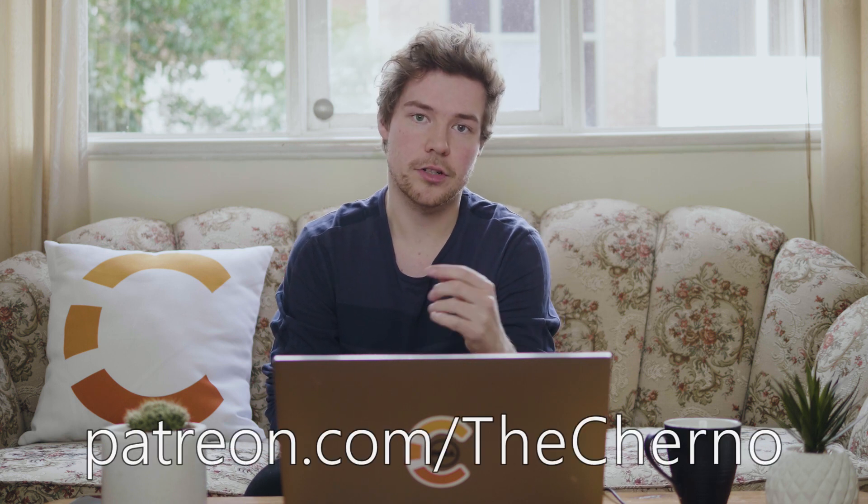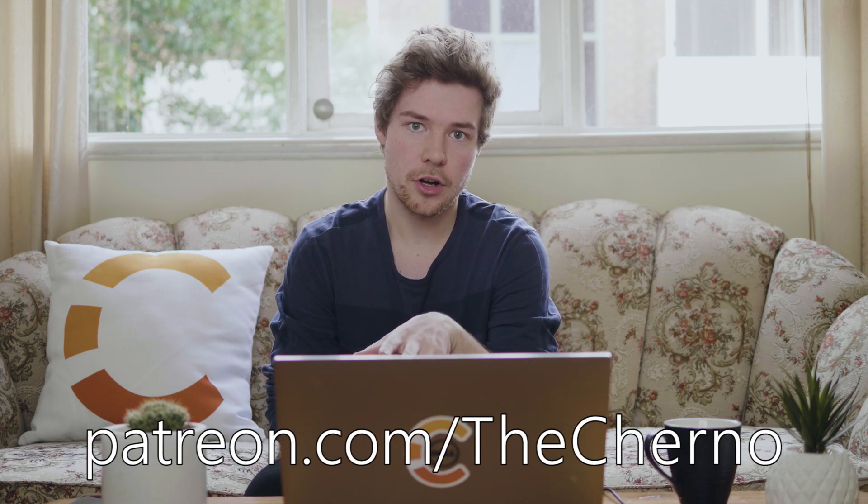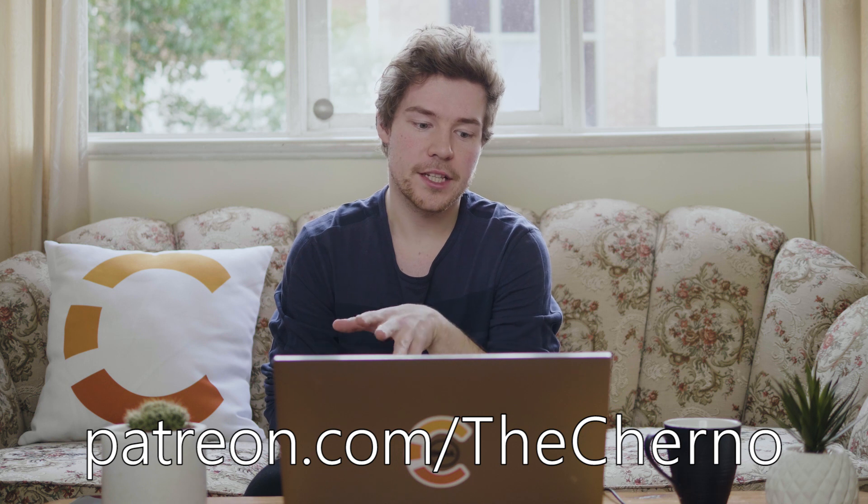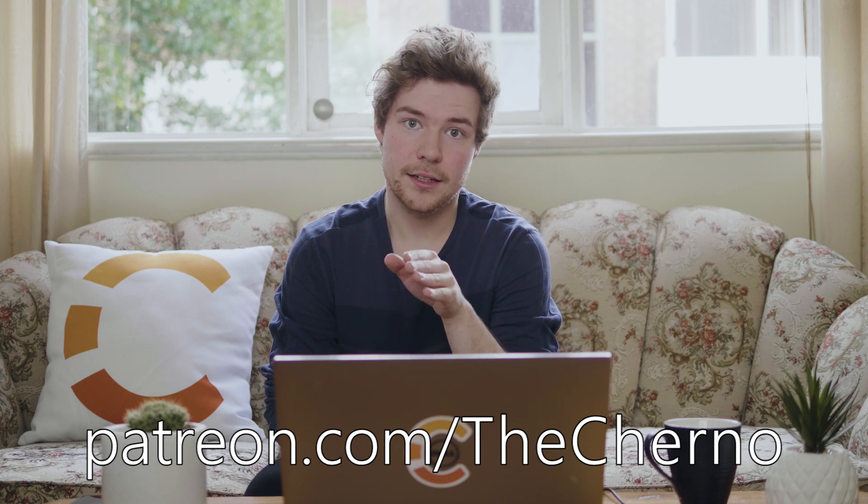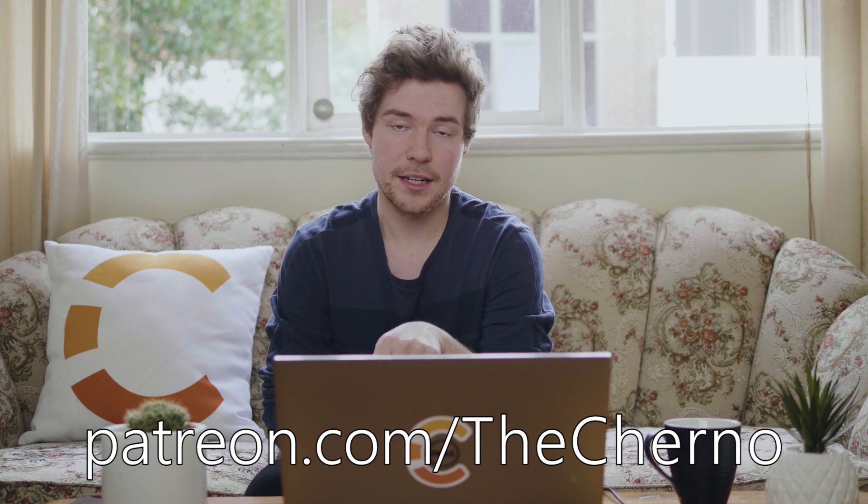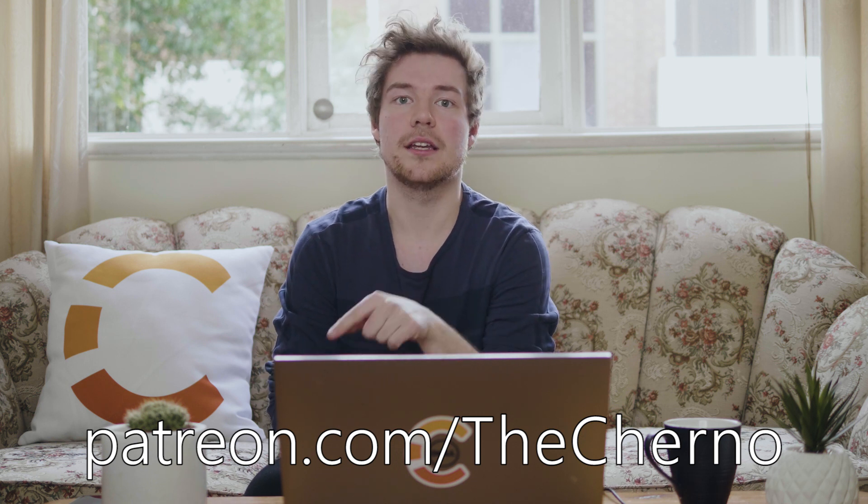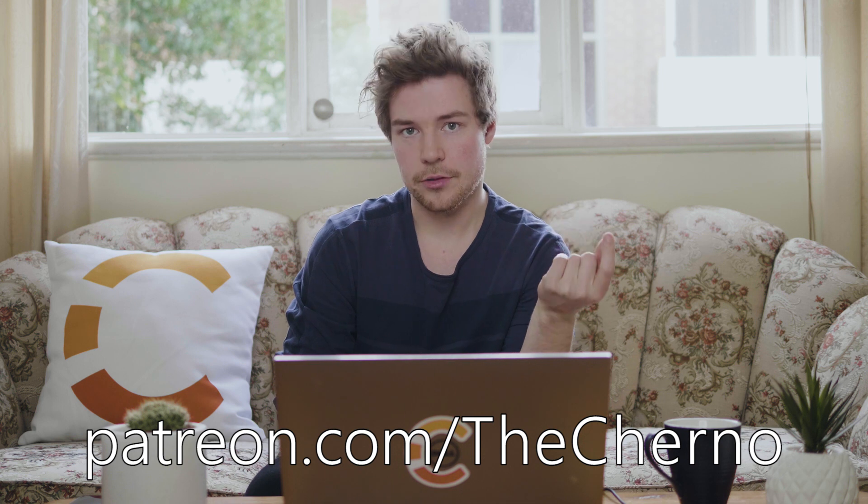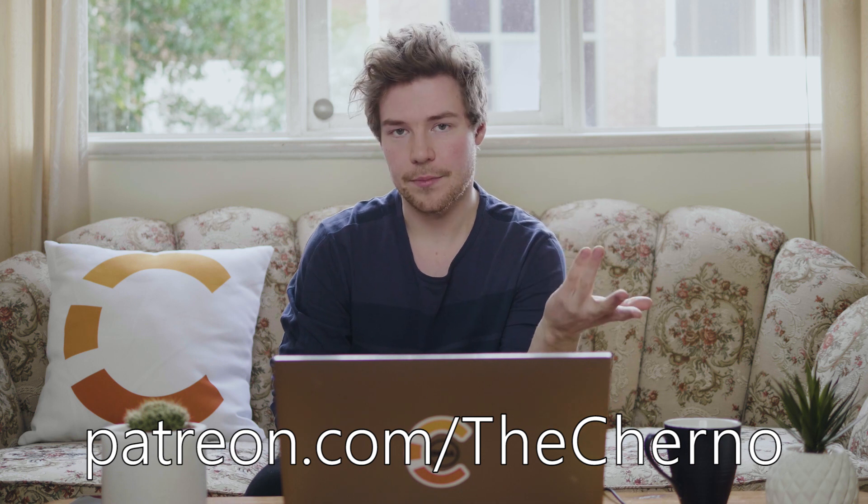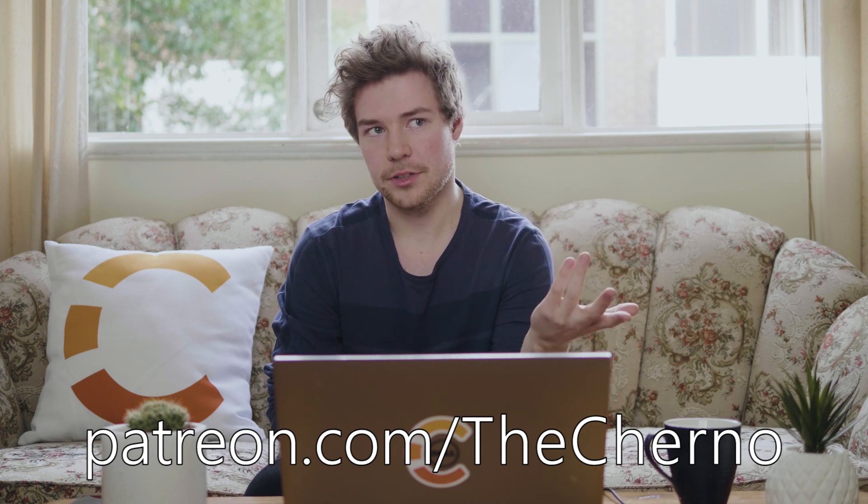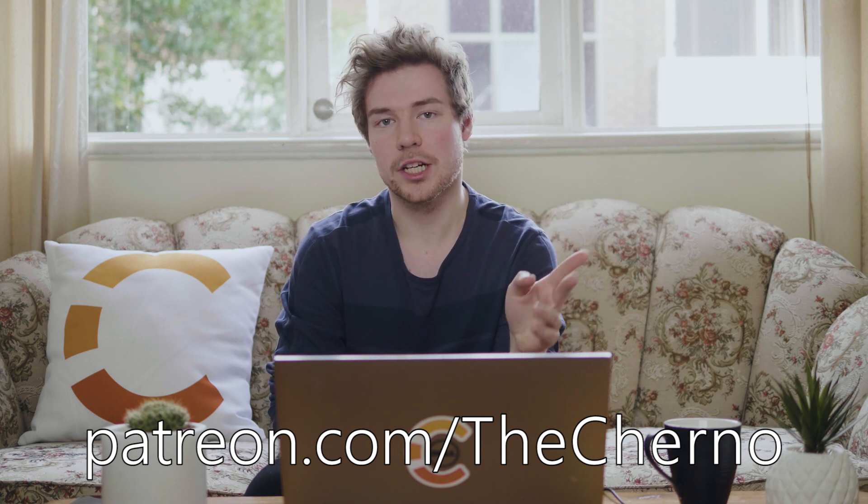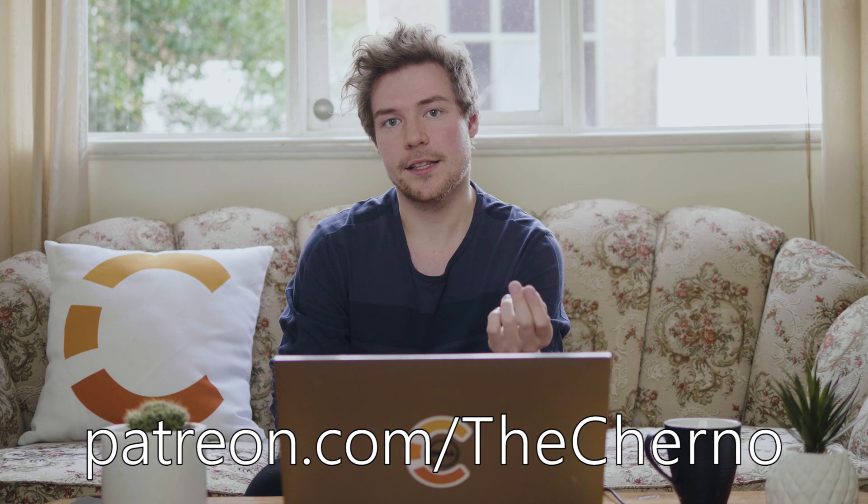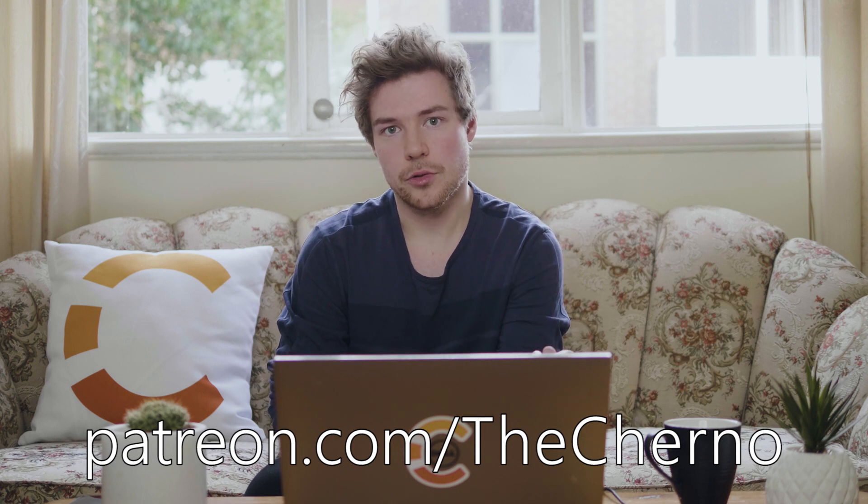First of all, if you don't have the current code, you can do that by supporting this series on patreon.com/thecherno. Every single episode, the code is committed as a separate commit to that, to a GitHub page, github.com/thecherno/opengl to get access to that. You need to be a patron, helps support the series. And also you get access to every single episode, commit by commit, which is really useful.